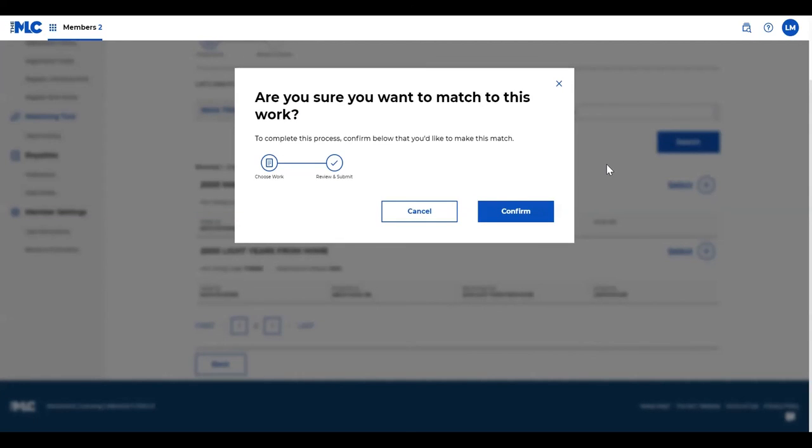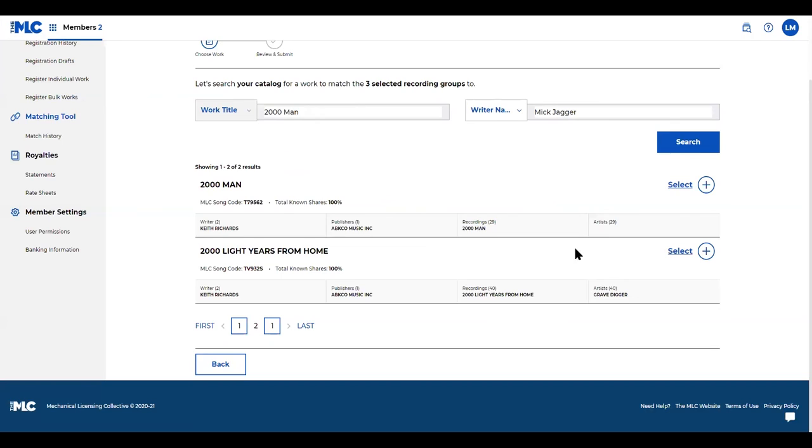You'll hit confirm, and then at that point that's when you have suggested that those recordings be matched to the work. I'm not going to do that here just to make sure that I'm not suggesting inappropriate matches. But when you do hit confirm, you'll land in the match history.